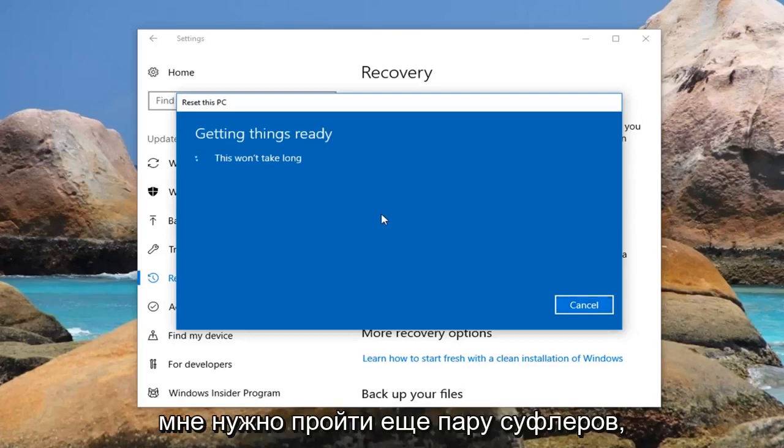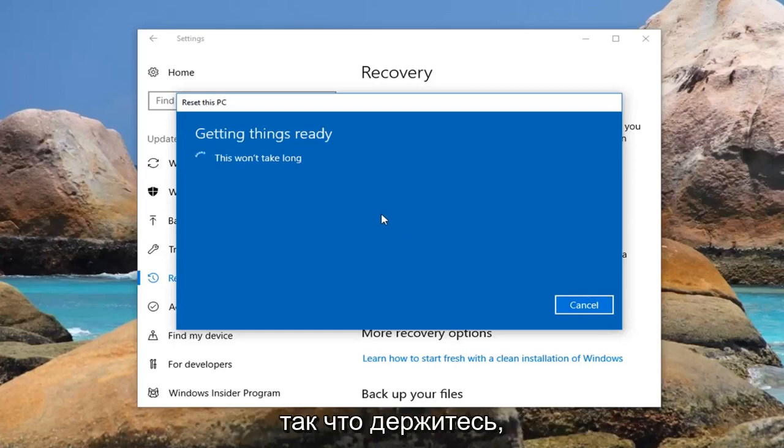There are a couple more prompts we're going to have to go through, so just hang tight — we're going to have to finish this up.